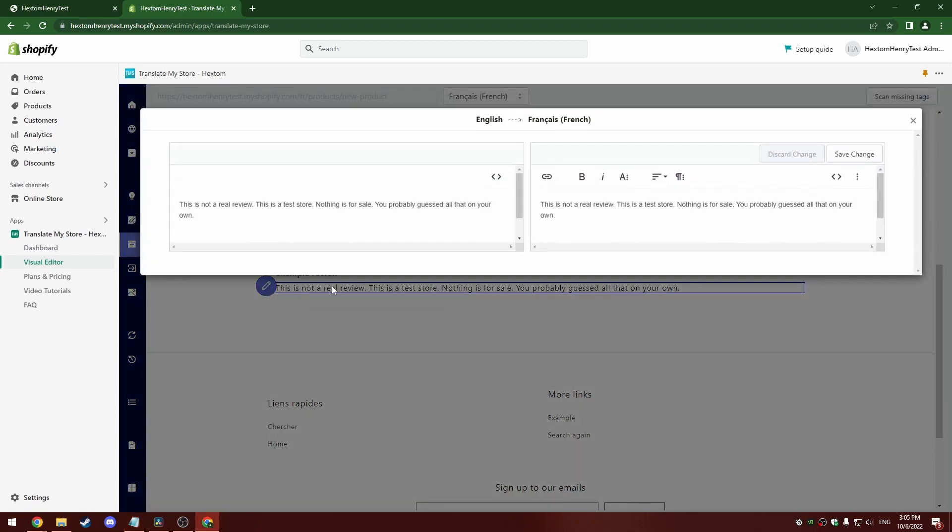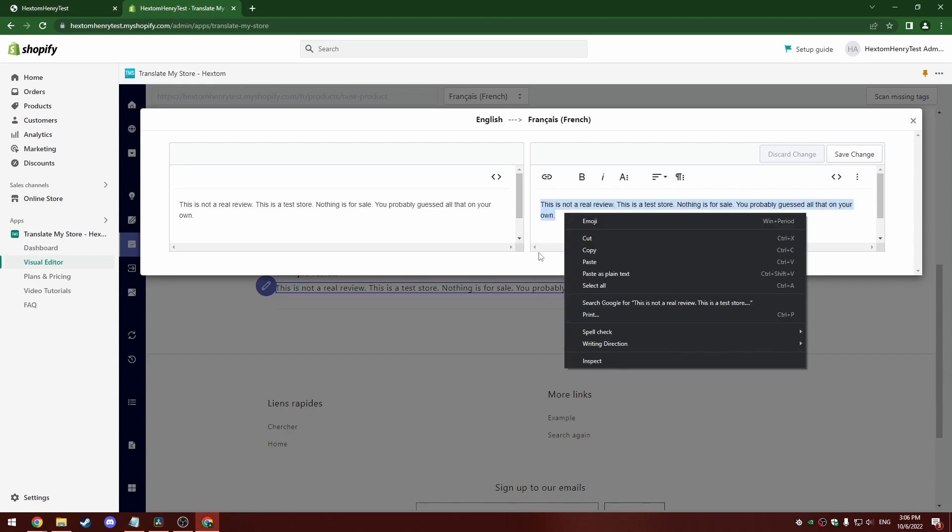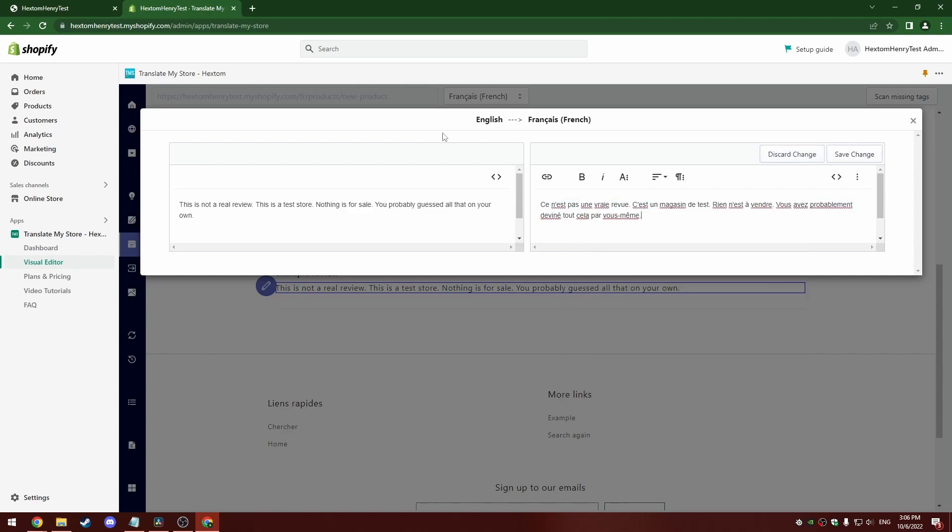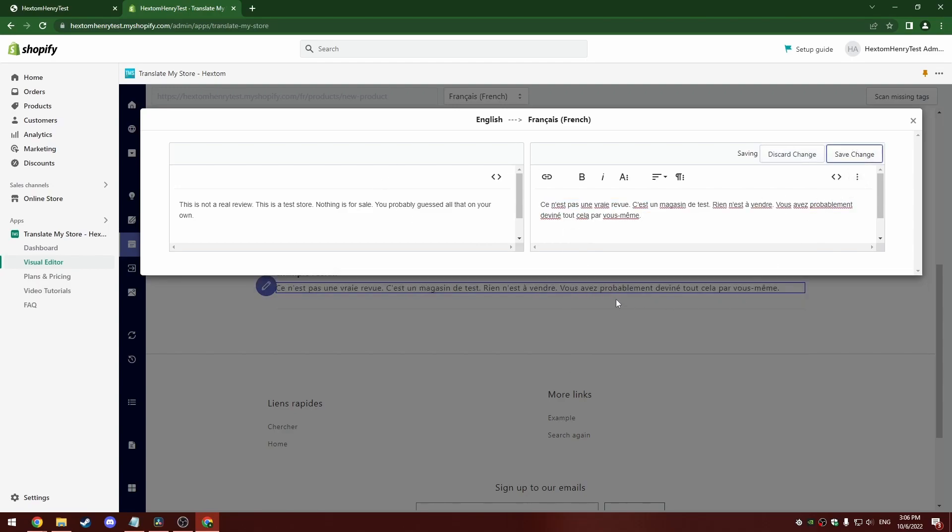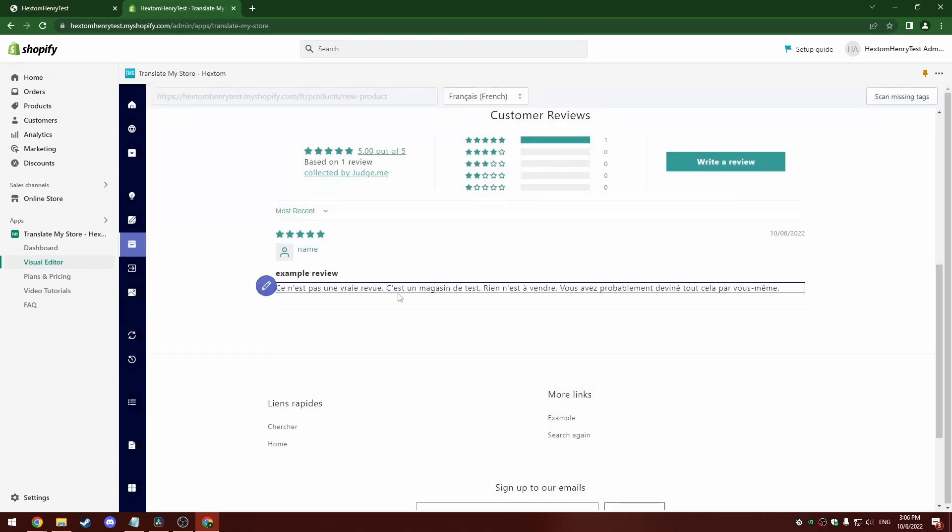So I'm going to translate the review body here, same as before. Original text is on the left, the translation I'm inputting in is on the right. And I'm just going to paste in this translation. So that's saved. You can see the changes made here as well.